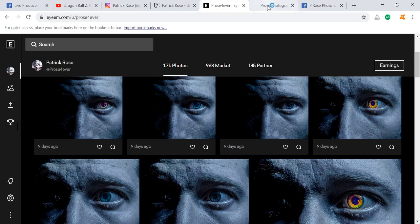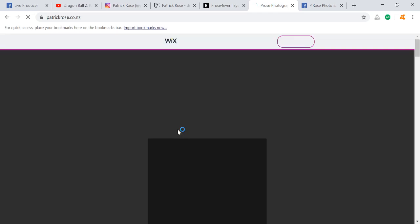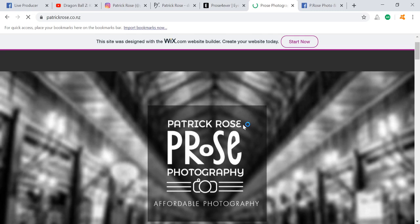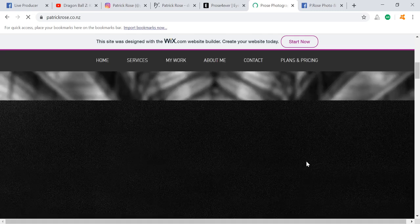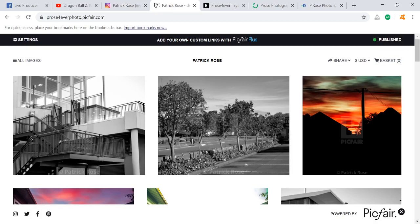I'm also on EyeEm where I sell a lot more of my photo images. I might even update it onto my website — you're more than welcome to check out my website if you have any inquiries, feel free to send me an email. I'm also on Facebook: p.rose photo and video. If you ever want to see some of my work, check out those links.